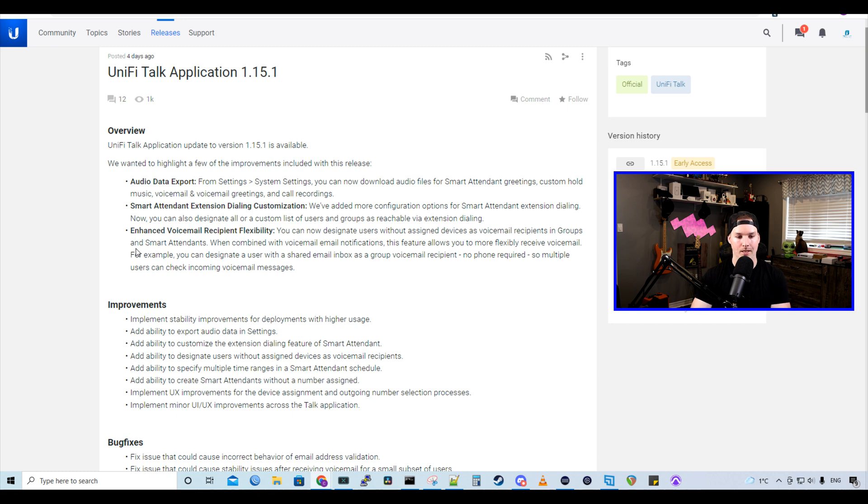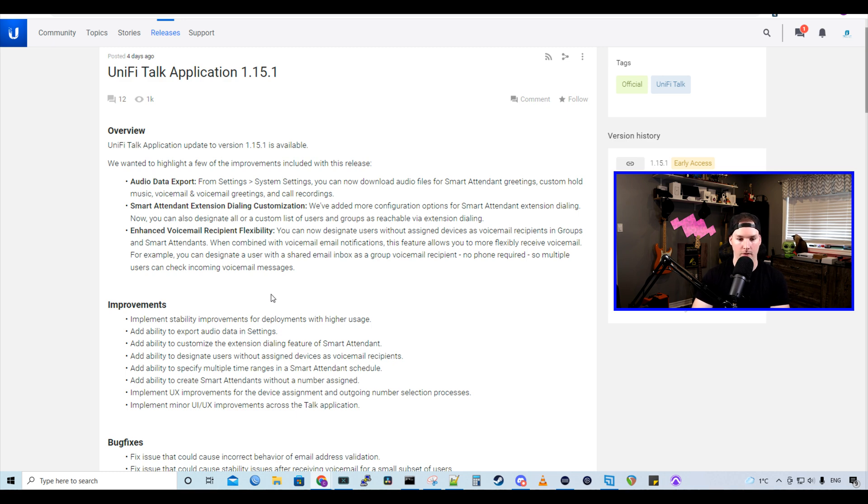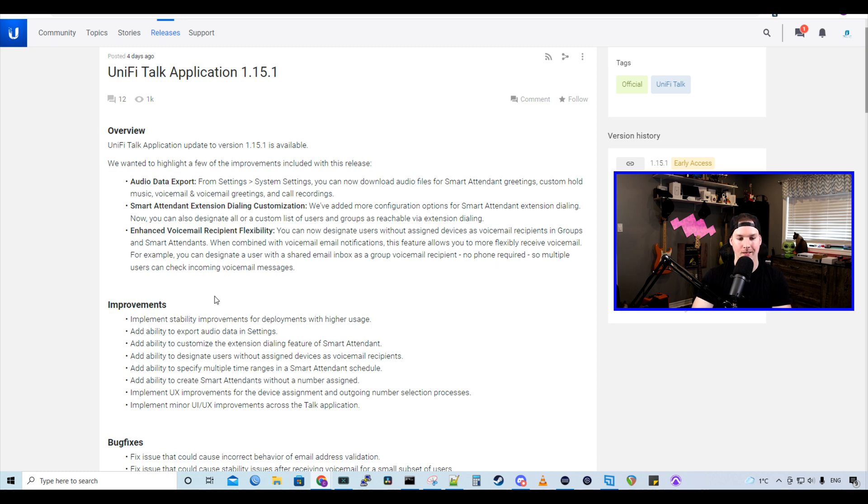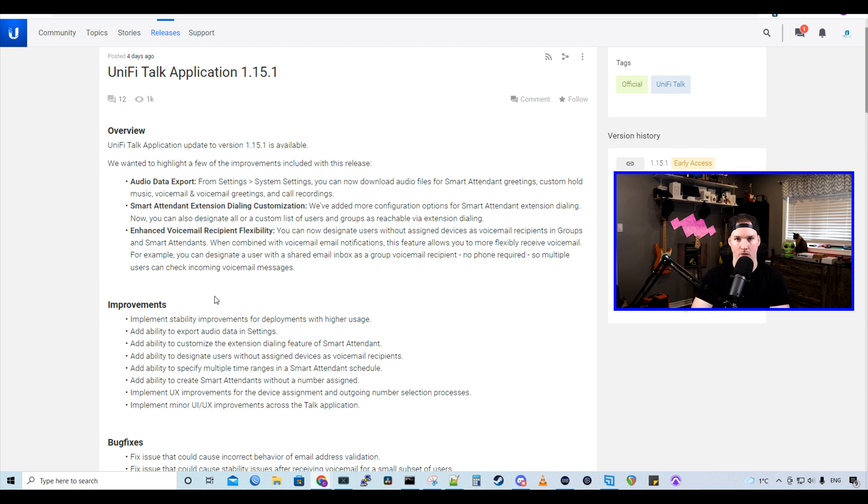They added smart attendant extension dialing customization and also enhanced voicemail recipient flexibility. You can now designate users without assigning devices as voicemail recipients in groups and smart attendants. When combined with voicemail email notifications, this feature allows you to more flexibly receive voicemails. For example, you could designate a user with a shared email inbox as a group voicemail recipient. No phone required, so multiple users can check incoming voicemail messages, and I think that's pretty cool.